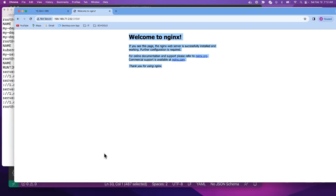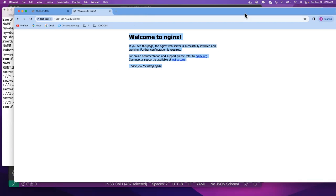The service in Kubernetes is the API object that allows us to expose an application on the browser. With the service, you can expose an application in the browser, meaning that when you deploy an application and you can't see it on the browser, one of the issues you might have is a service issue. I hope you liked the video — see you in the next one. Remember that Kubernetes service is the API object that Kubernetes uses to make sure the application can be visible on the browser.